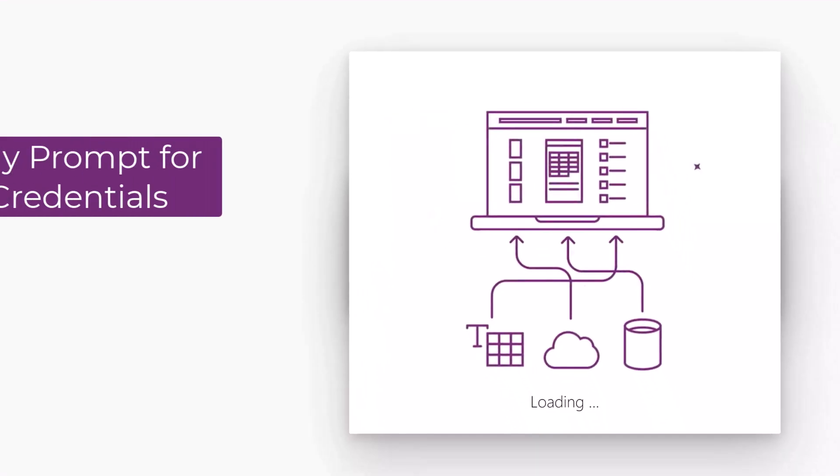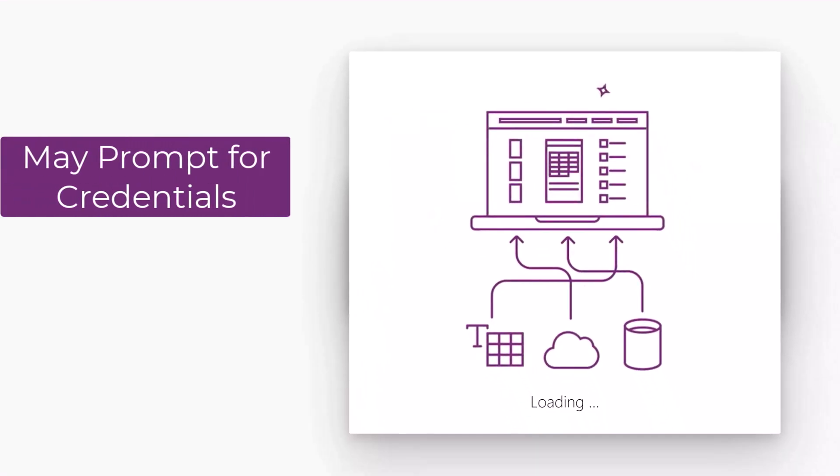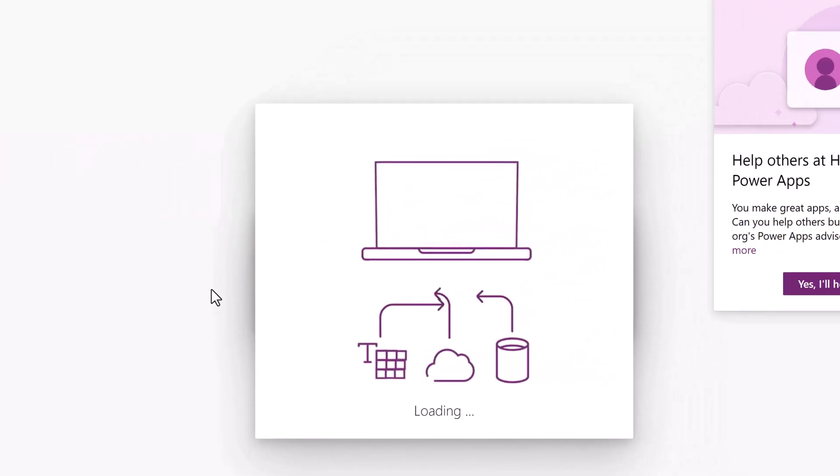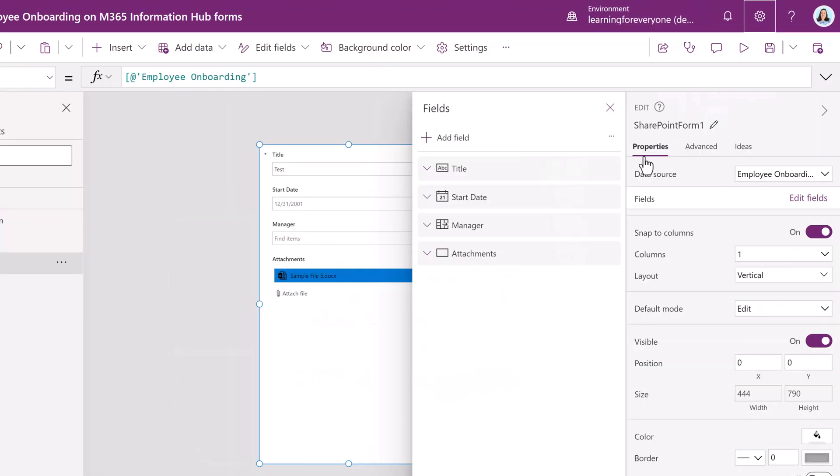If this is the first time using the integrate option you may be prompted to verify your credentials for your company. Once done the Power Apps Studio will open and a connection between your SharePoint list and Power Apps has been established.